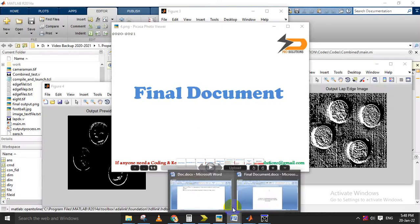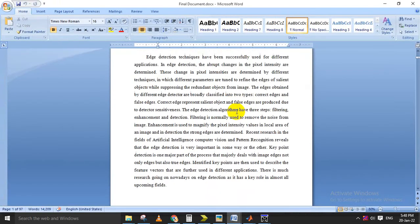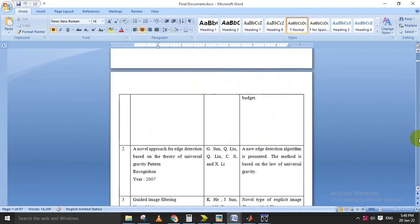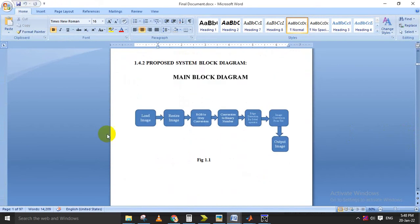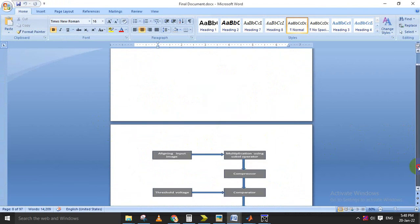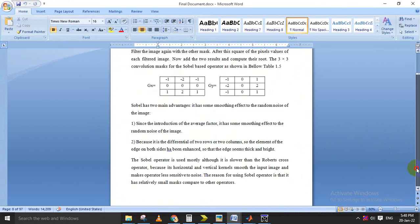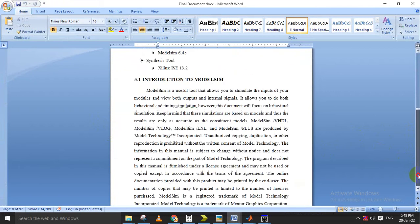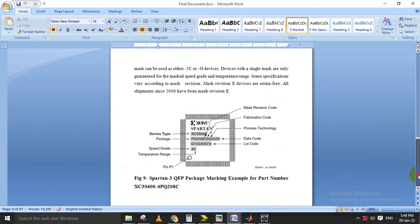This is the documentation for the complete project. In this document we include abstract, introduction, how the edge detection is done, literature survey, the basic operation, and how the operation is happening — everything is explained here. The edge detection scheme and how it works is also explained, and at the end we add the results of the project.